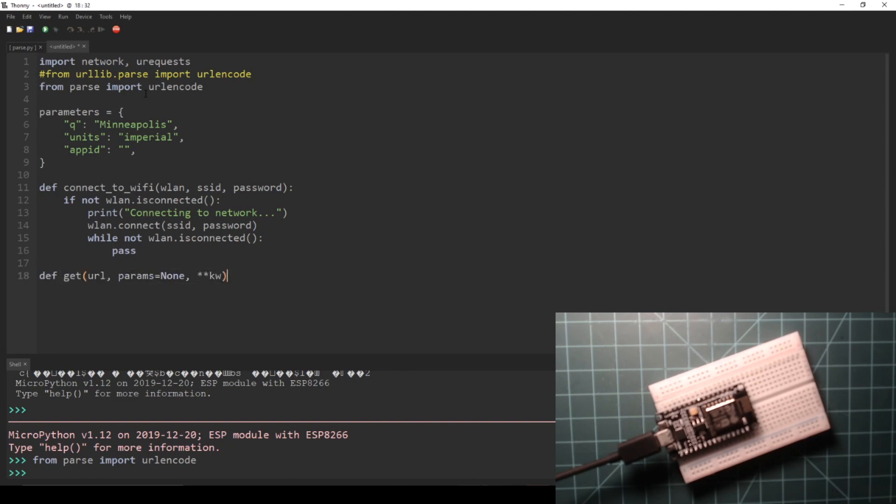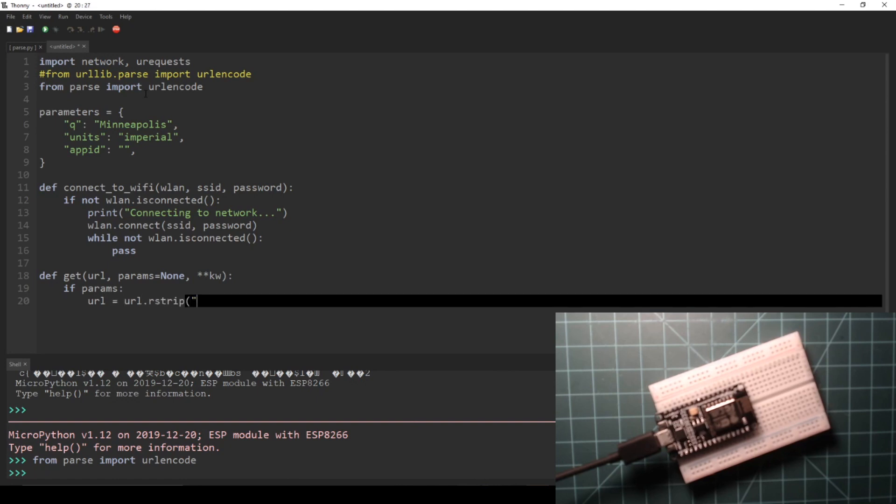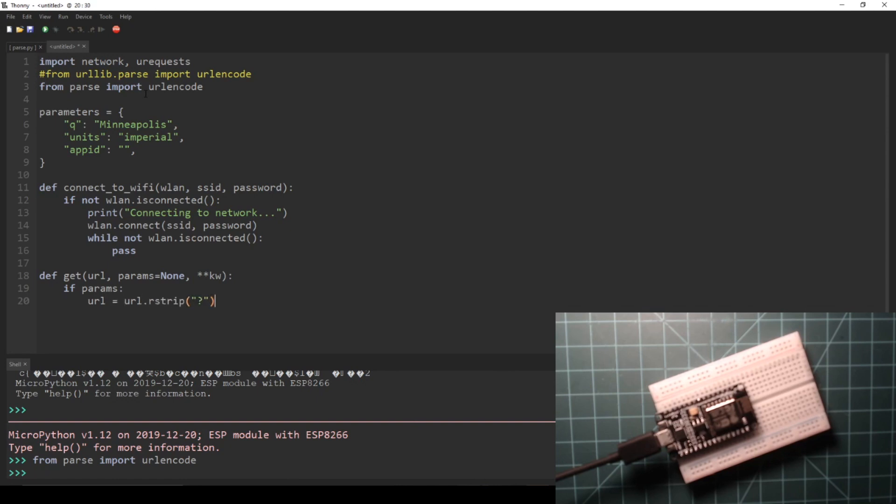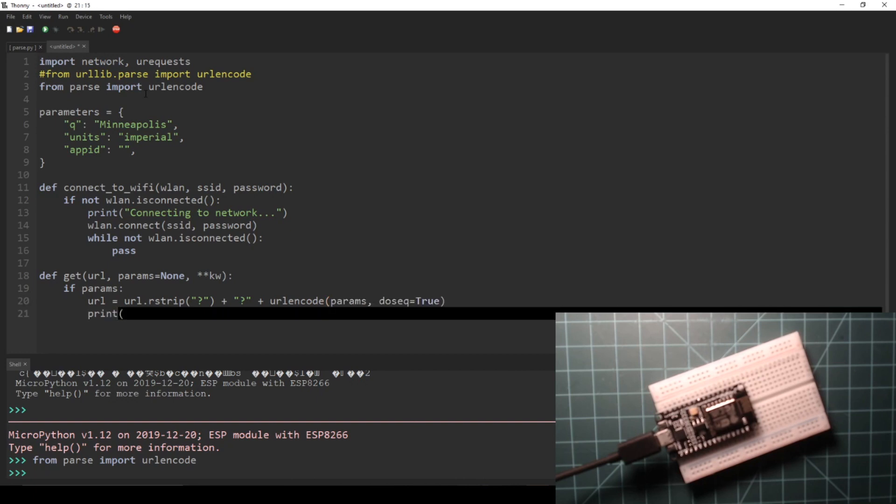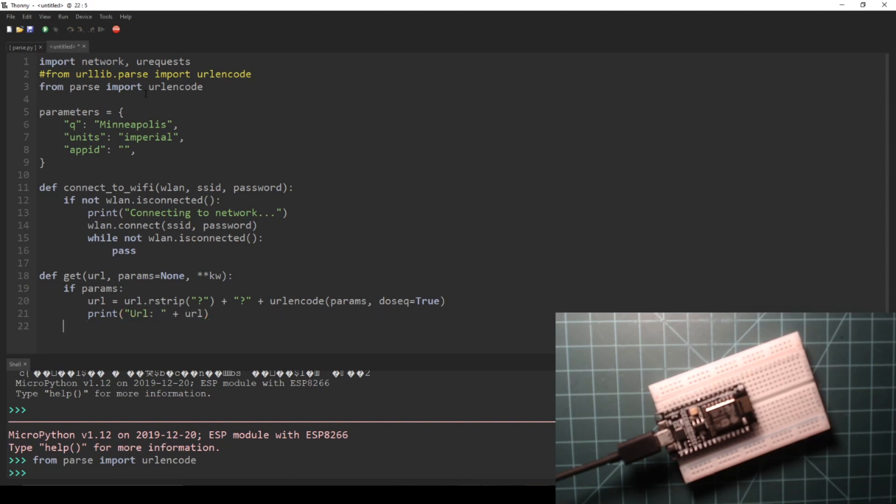The next function is a function called get, which wraps around the get function that is built into urequests. It needs three parameters: url, params, and the keyword arguments parameter. The body of this function adds the parameters we gave to the end of the URL using the urlencode function. Then, this modified URL is passed to the get function in urequests along with the keyword arguments parameter.